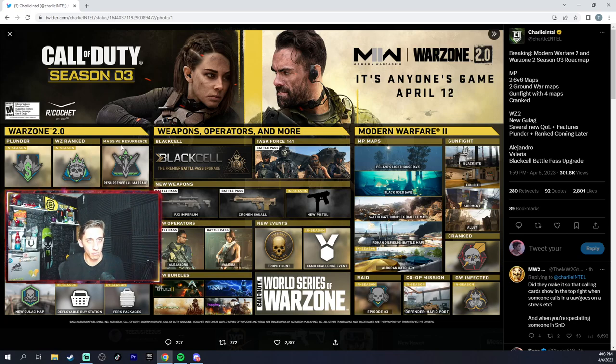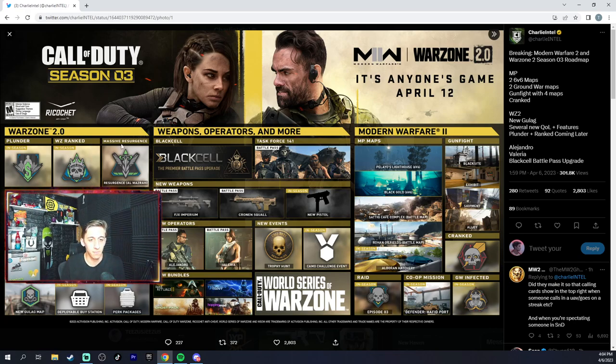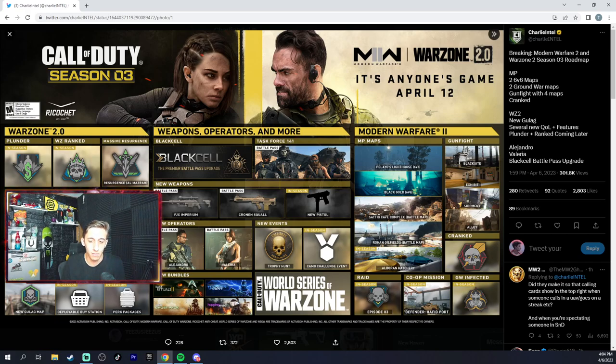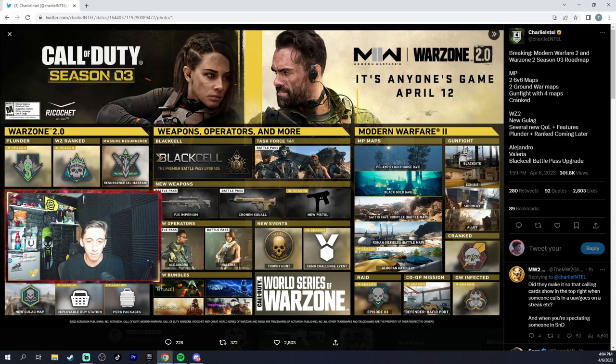It's gonna be Warzone resurgence but bigger, so it goes to the max. DMZ new missions, it's gonna have the workbench like from the raids, active duty slots bar, new backpack, redeploy drums, tempered plate carrier, UAV towers, new gulag, deployable buy station, perk packages.